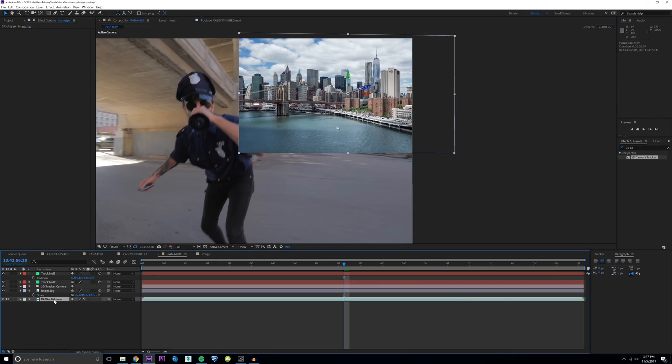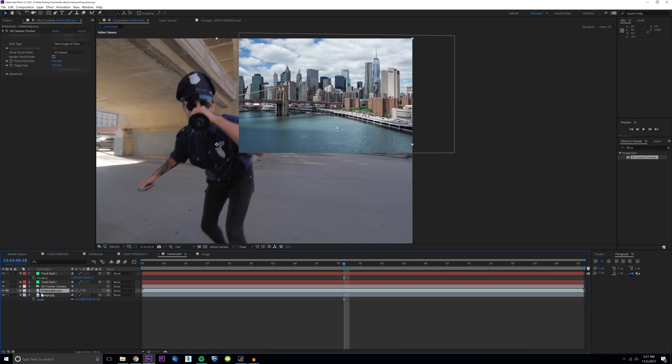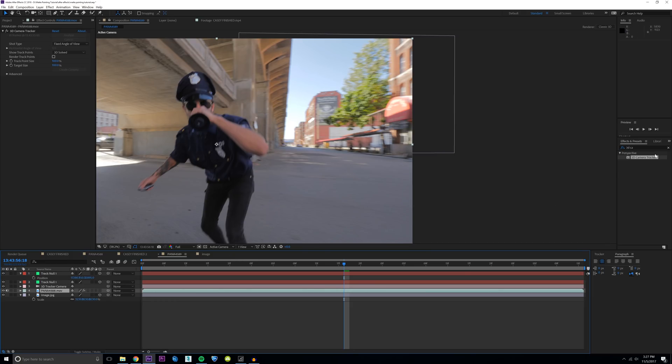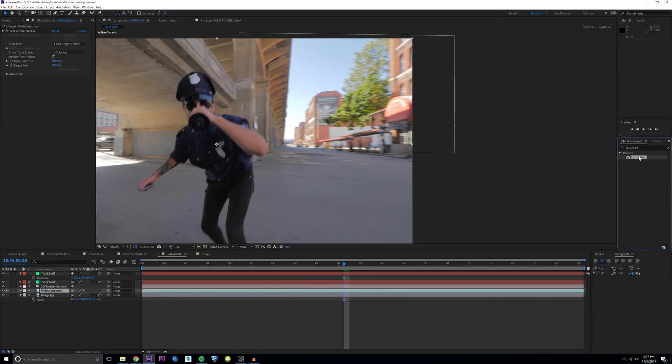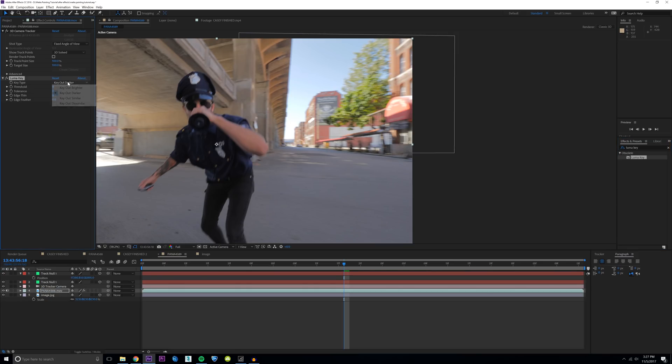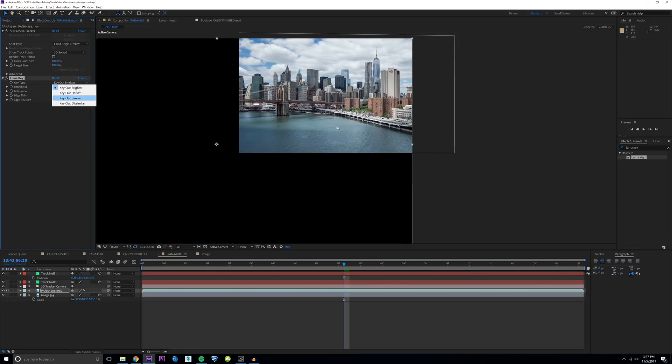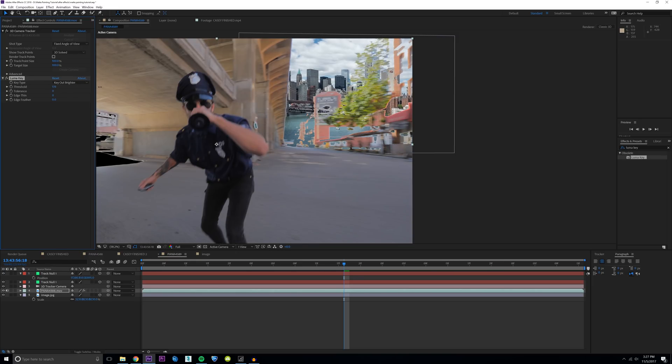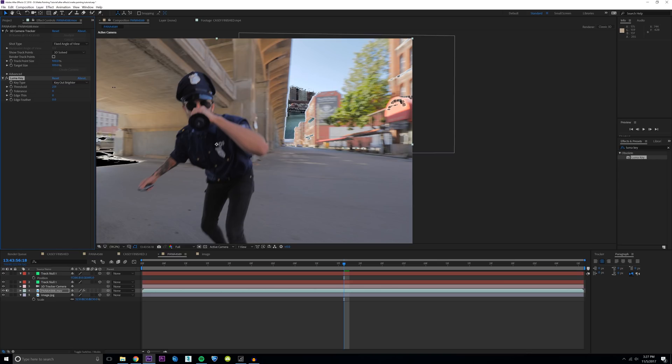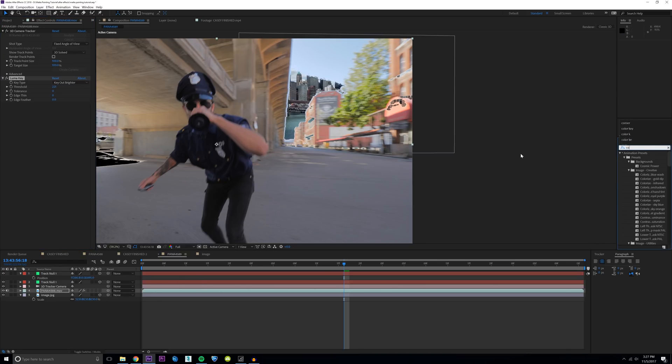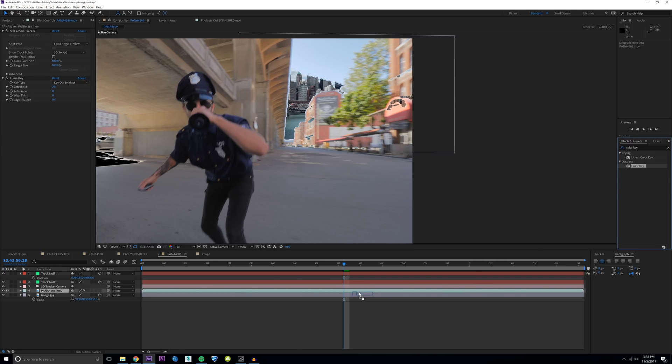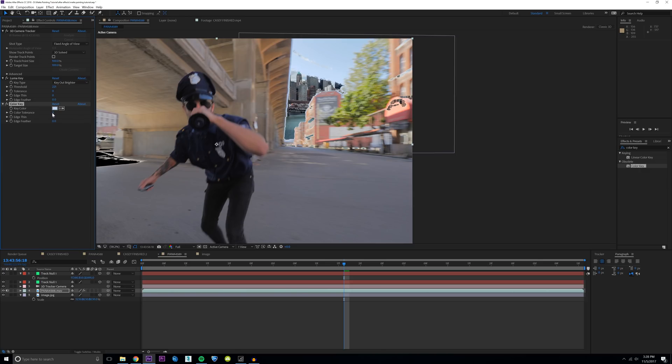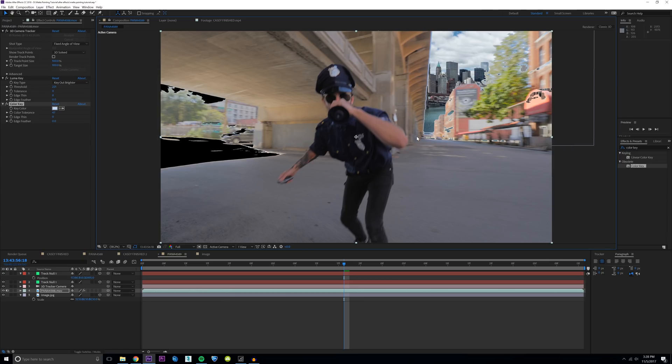The next step is to drag your footage on top of the image layer. And then we're going to go over to the effects and presets and type in luma key. We're going to basically take the brightest parts of our image right here. I'm going to change this to key out brighter and then drag up the threshold until you get something looking a little bit like that. And since we have the sky here, I'm also going to add a color key effect. Just going to drag that on the footage as well and then select this color right here. Maybe bring up the tolerance a little bit. Maybe something like right there. This is looking pretty solid.